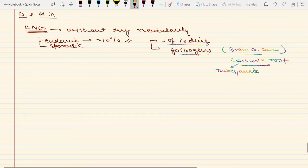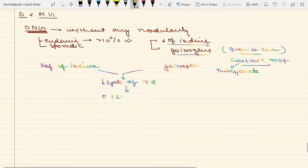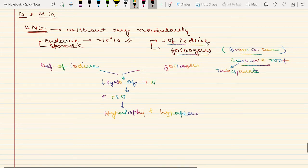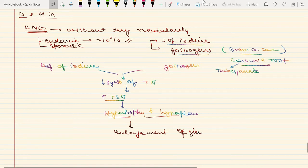Coming to pathogenesis — how goiter develops. Either there will be deficiency of iodine, or there will be intake of goitrogens. Both lead to decreased synthesis of thyroid hormone, which leads to a compensatory increase in serum TSH. Due to increased TSH, there will be hypertrophy and hyperplasia of thyroid follicles, leading to compensatory enlargement of the gland.